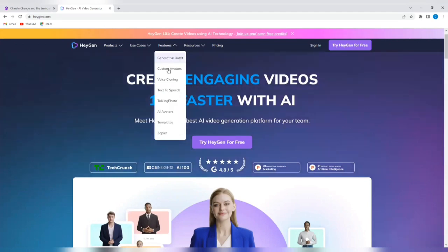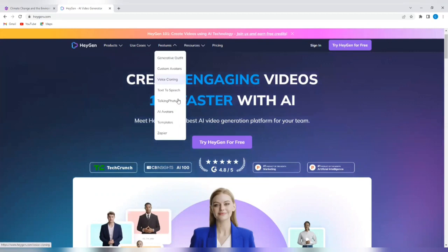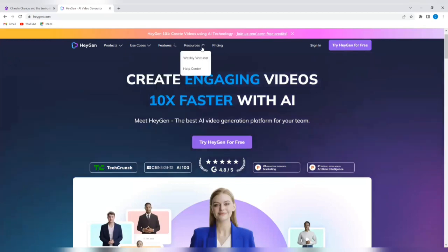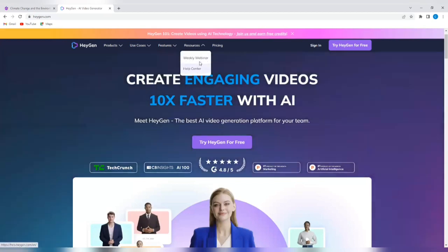You'll see the features. Generative outfit, custom avatars, voice cloning, text to speech, talking photo, AI avatars, templates, and even Zapier. If you tap on resources, you'll see a weekly webinar and help center that will help you use this tool better.